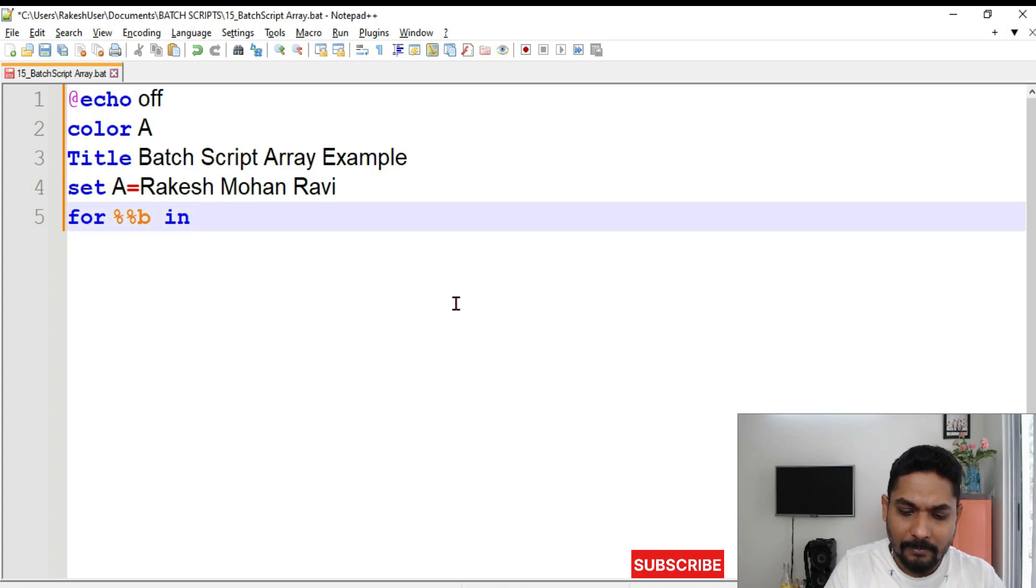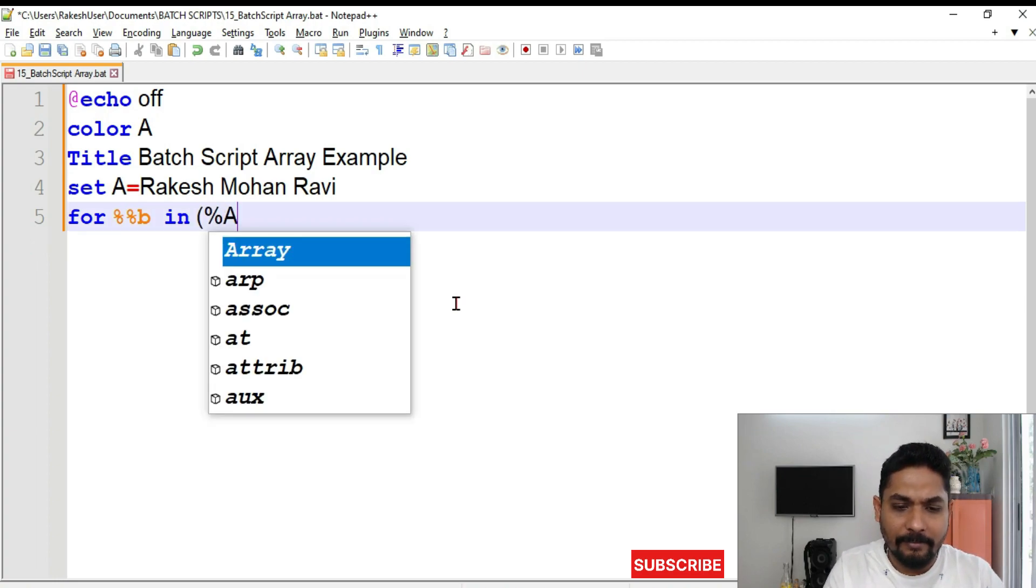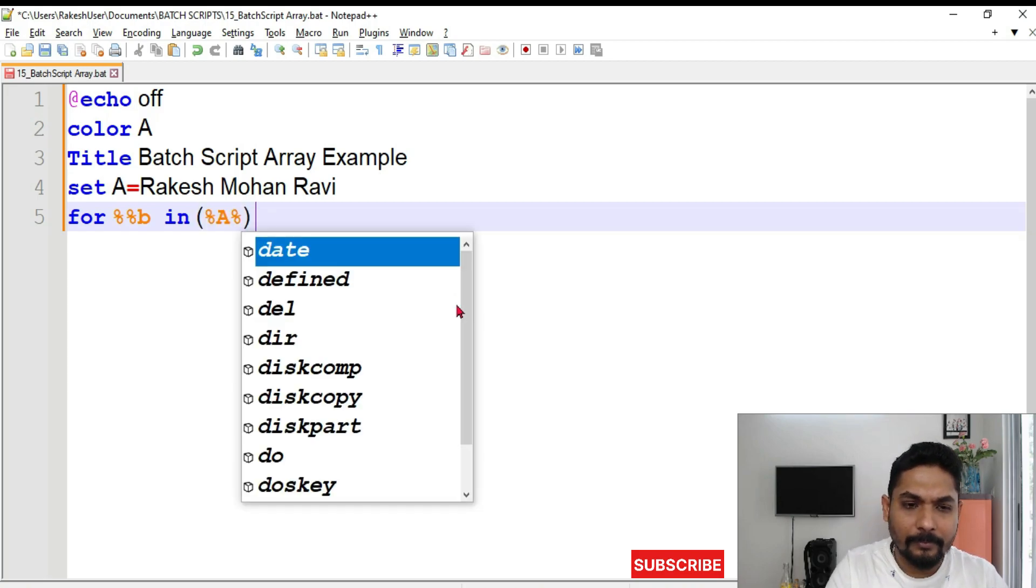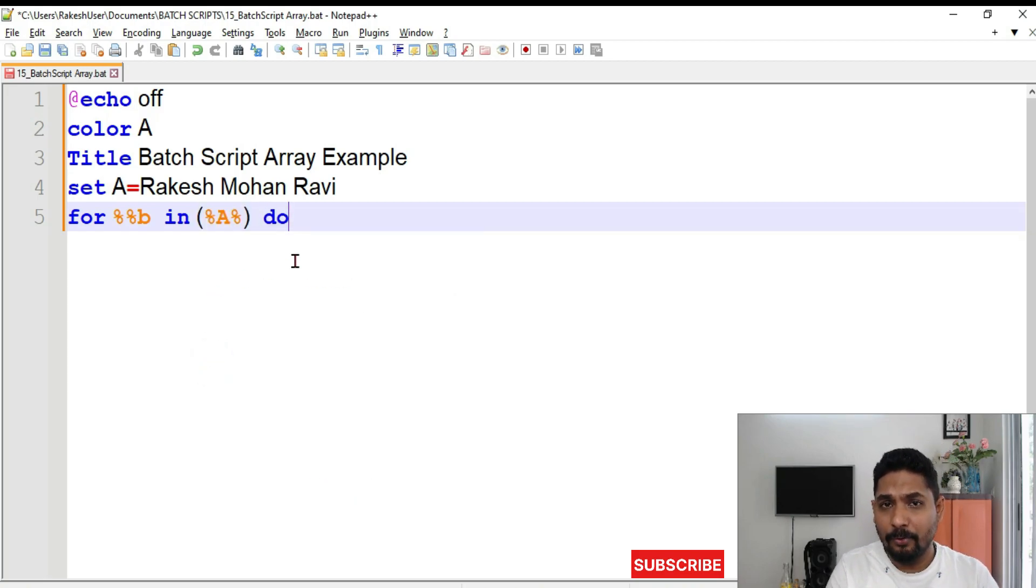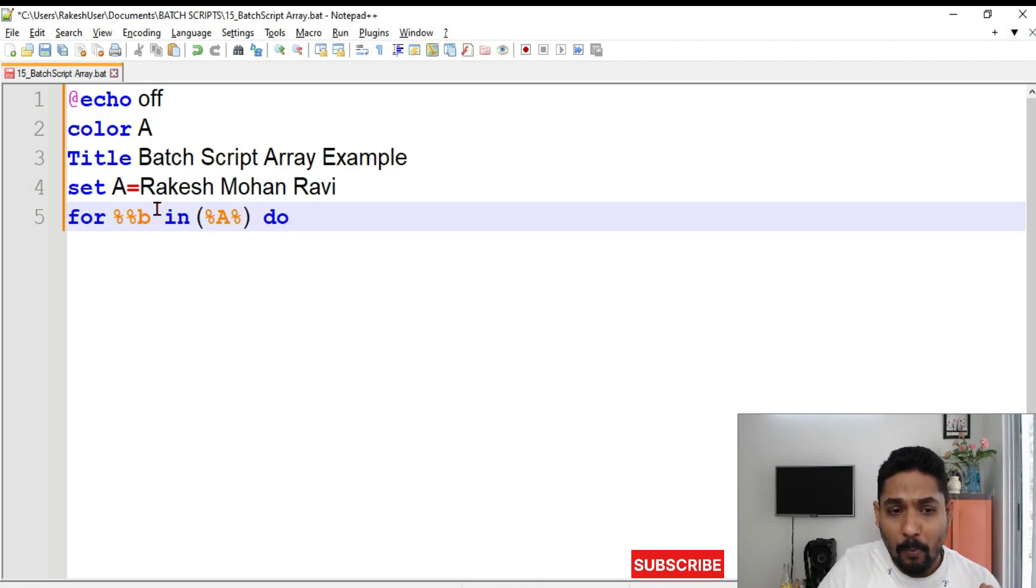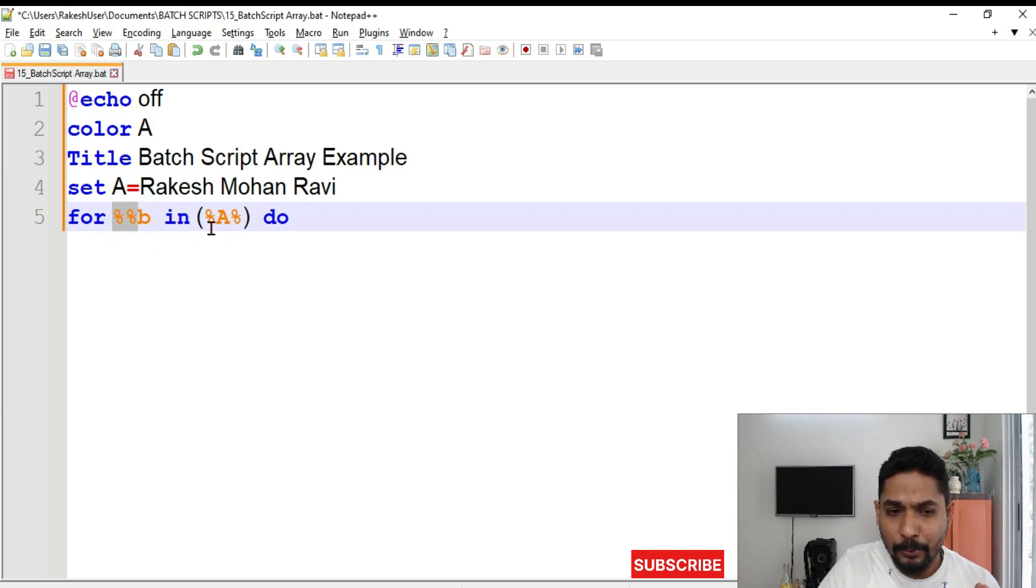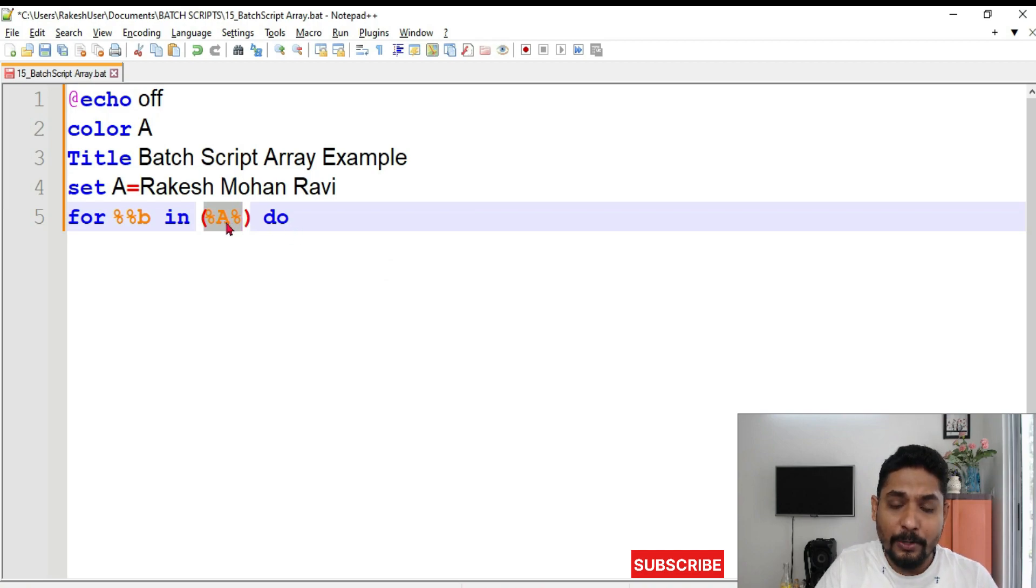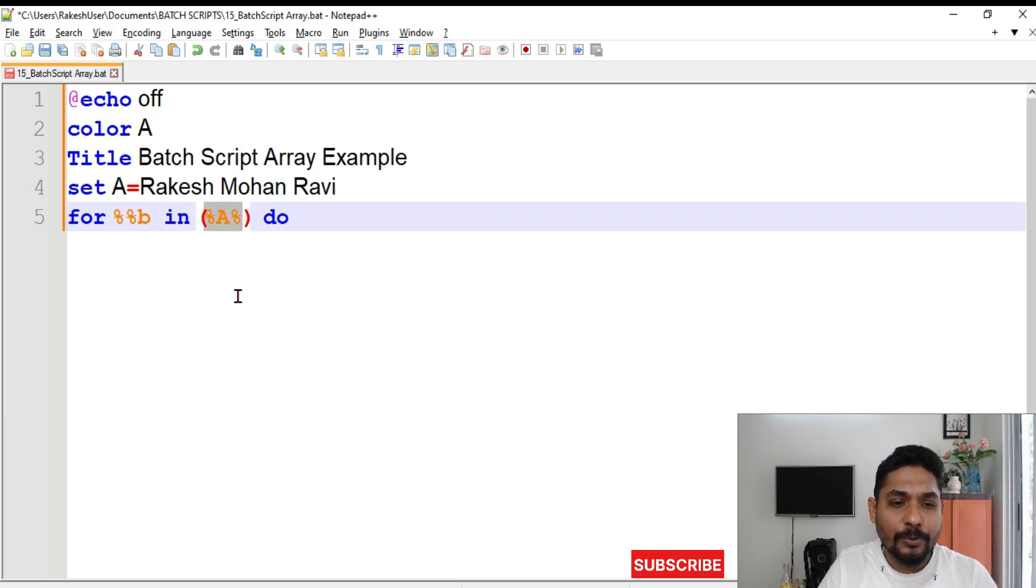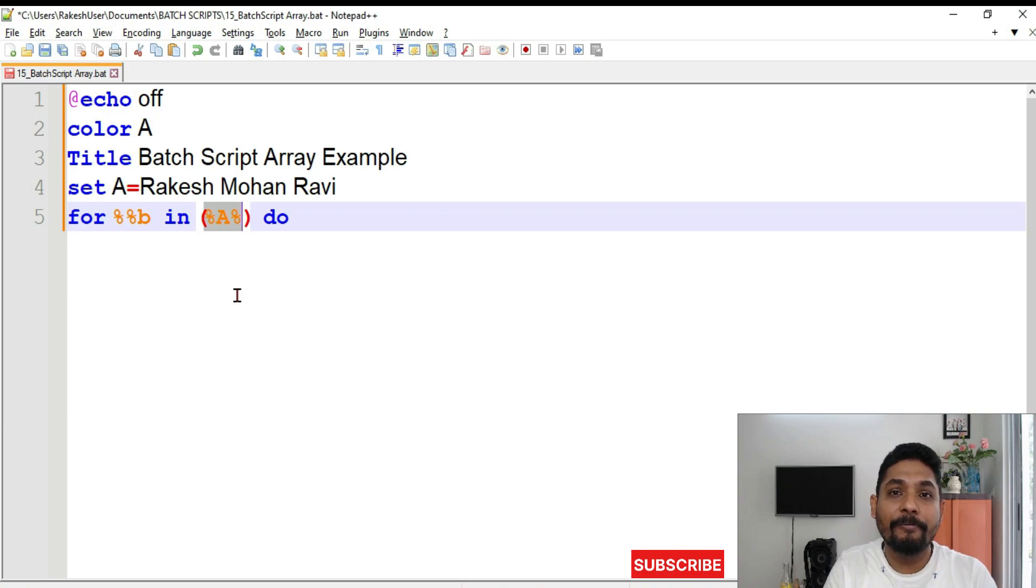And within parenthesis we have to write the variable A. So what is this? This is the syntax of for each or the for loop in batch script. The percentage, percentage B. What this will do? We have understood what is percentage A percentage. Means whatever the values are there in the variable A. If you need those values you have to write percentage, variable name, percentage. That means it is going to fetch the values of the variable.